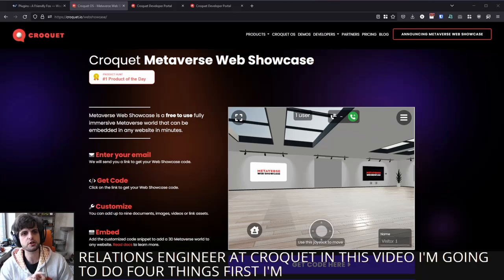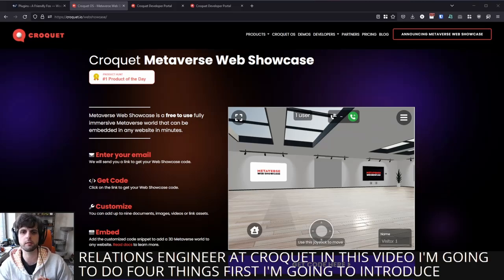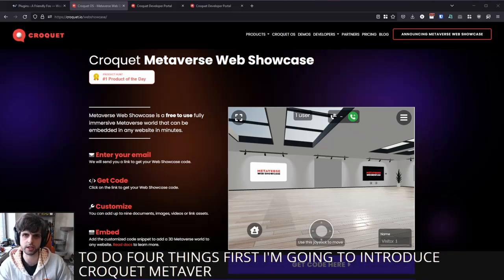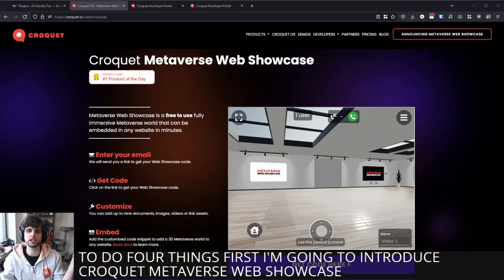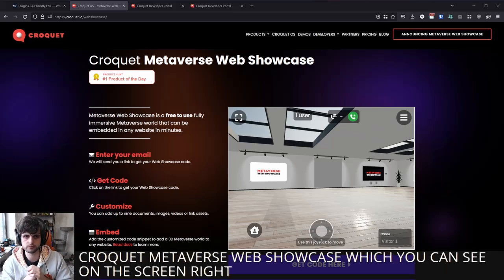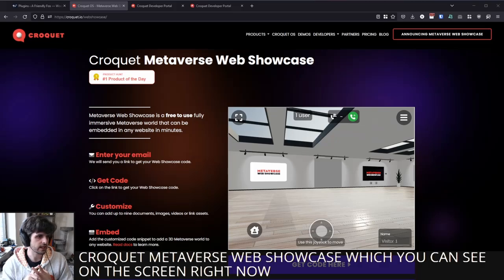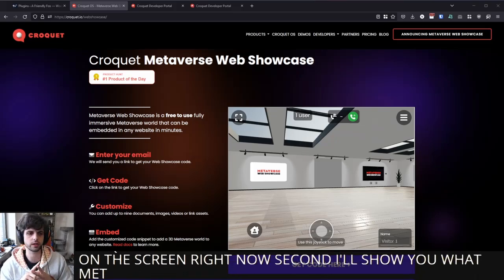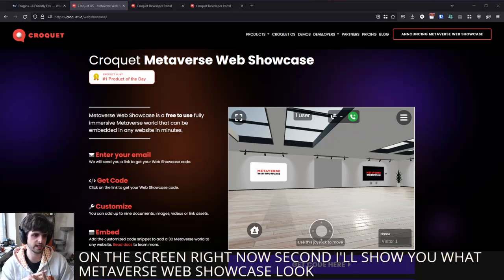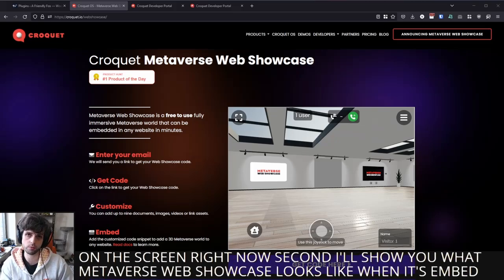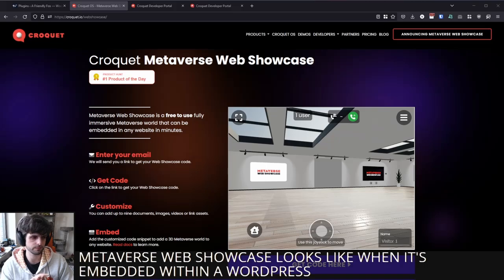First, I'm going to introduce Croquet Metaverse Web Showcase, which you can see on the screen right now. Second, I'll show you what Metaverse Web Showcase looks like when it's embedded within a WordPress site.